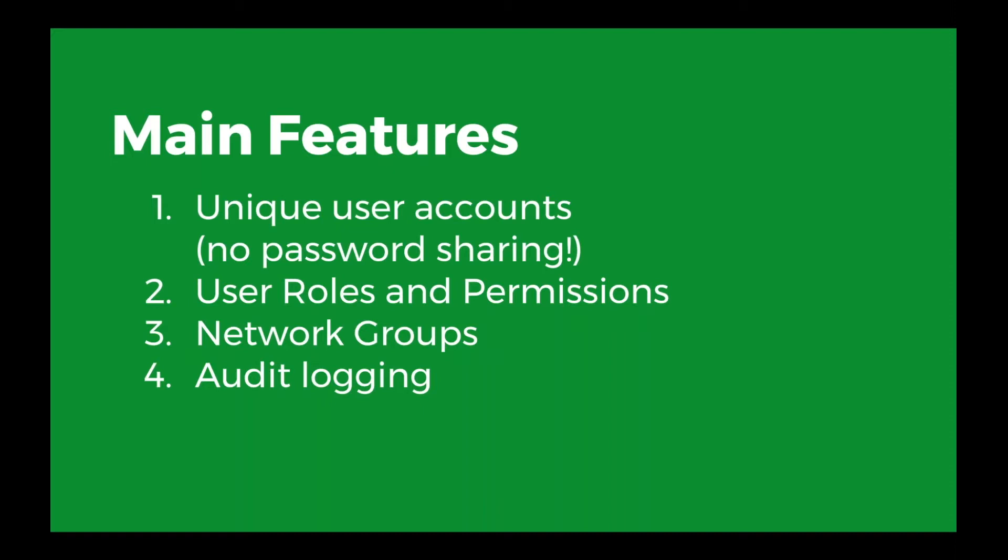Third, we have network groups. So those groups allow you to organize networks in different logical ways. If you manage hotels, you might say that you have a group for your Wyndham hotels, a group for your IHG hotels, and so you can keep things organized better. And then fourth, because we have the unique user accounts, that allows us to do audit logging. So you can tell who changed what setting and when. That's really good to make sure that you have accountability in the management of your networks.